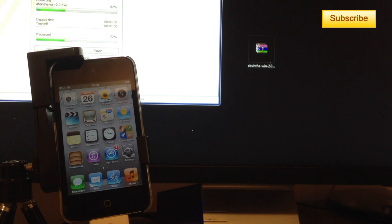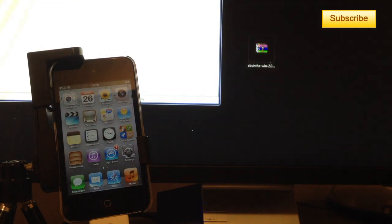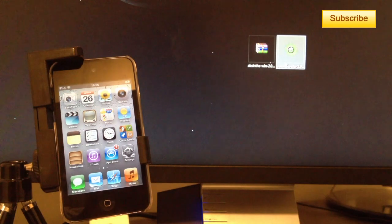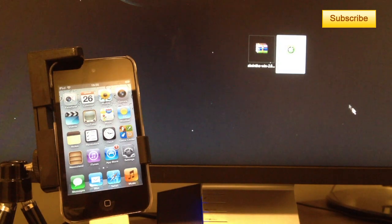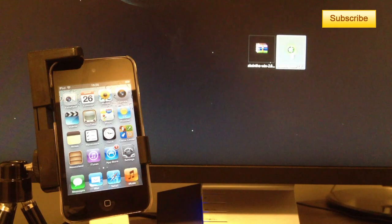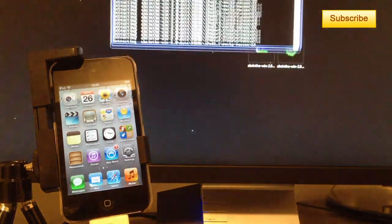So you extract it and once it's extracted you should see a little icon like this, a skull icon, double click on it and you should see this appear.